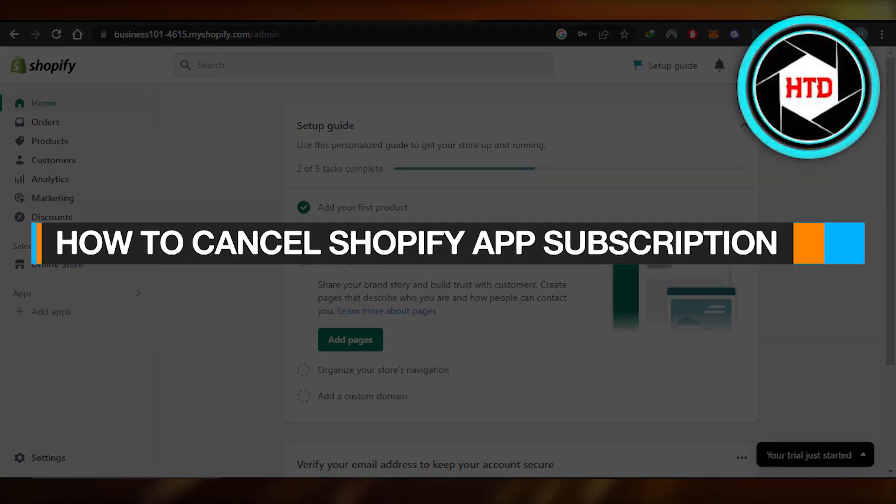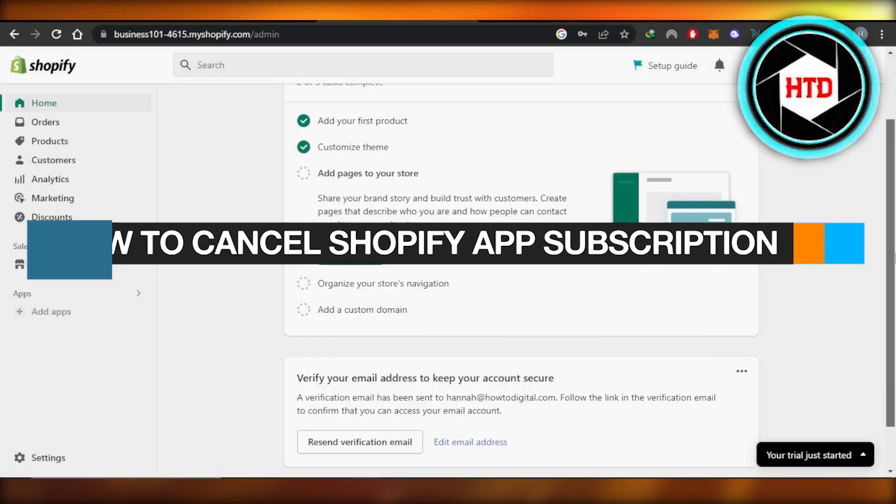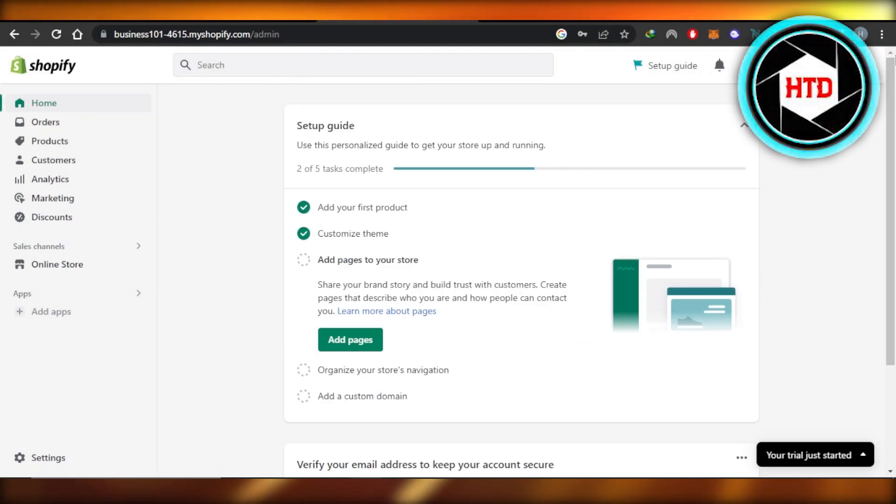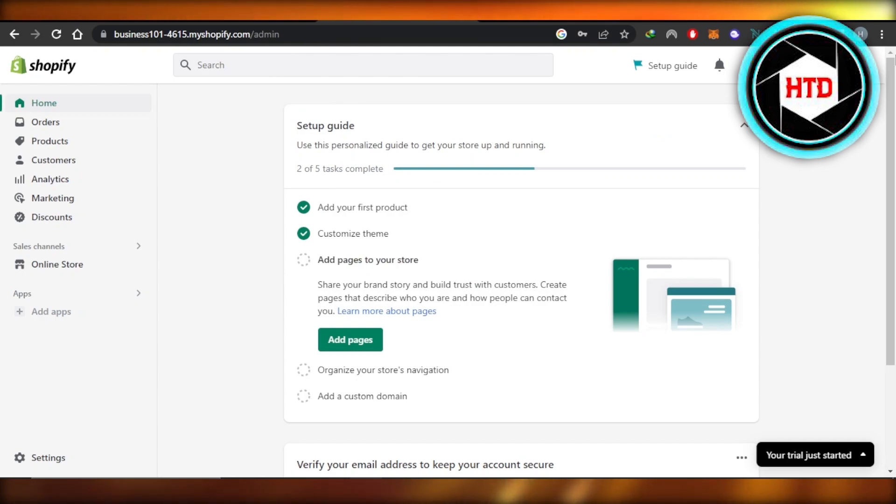How to cancel Shopify app subscription. Hey guys, welcome. In this quick tutorial, I'm going to show you how you can cancel your Shopify app subscription. So let's get into it.